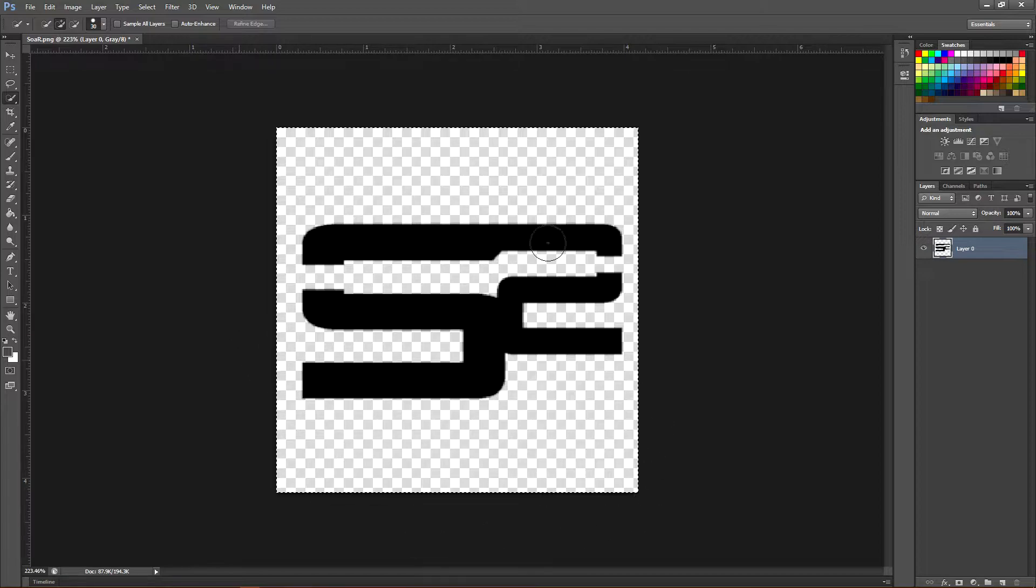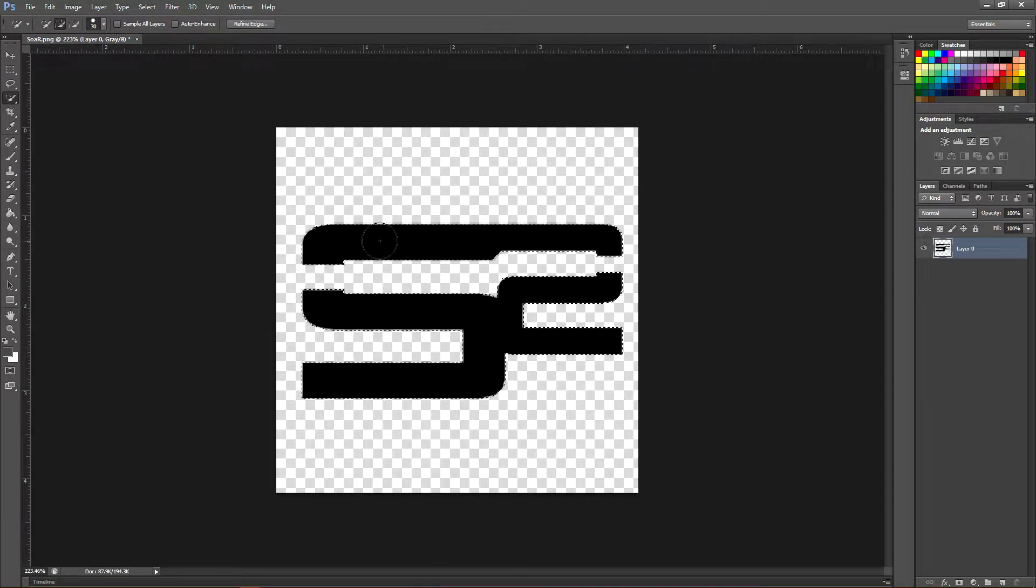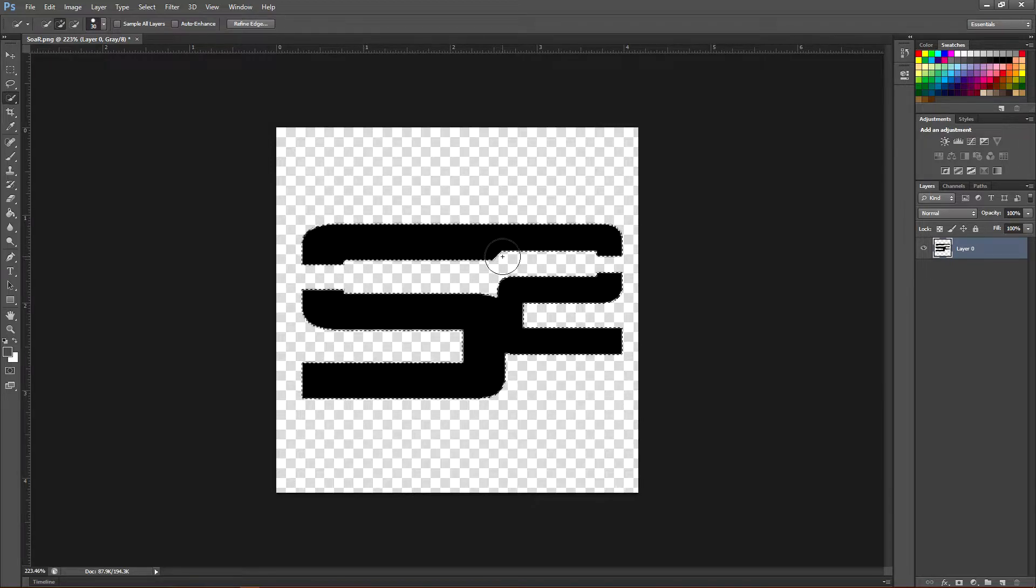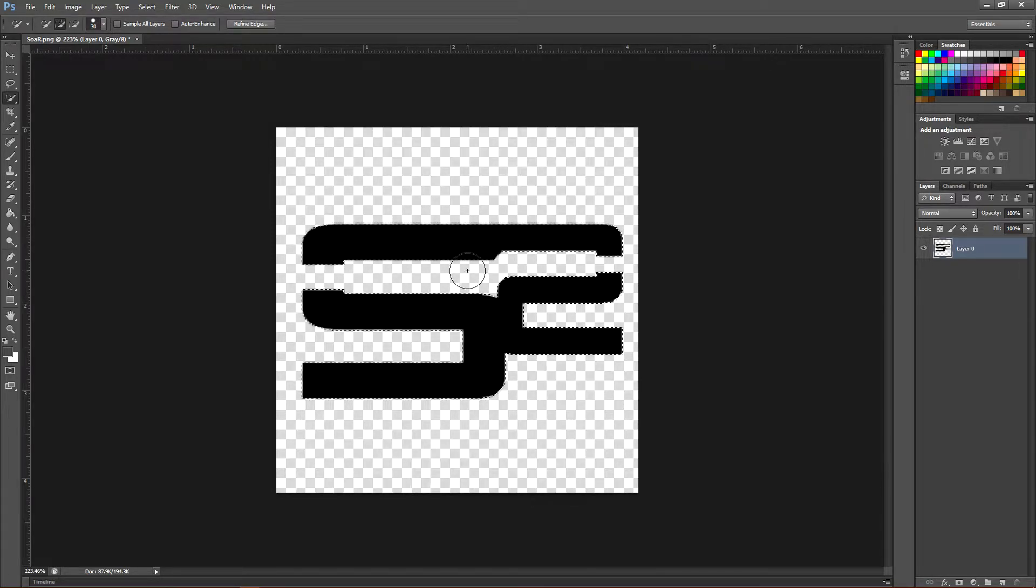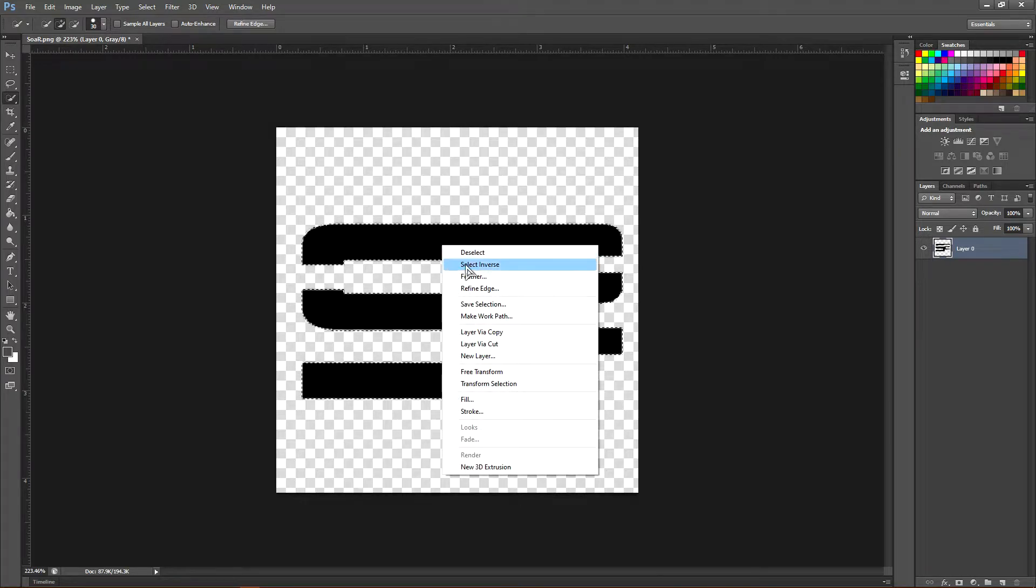Once you're here, click on the entire screen. Make sure the entire screen is selected, and then let go. It will highlight or select the logo. Once your logo is selected, right-click and click Work Path.